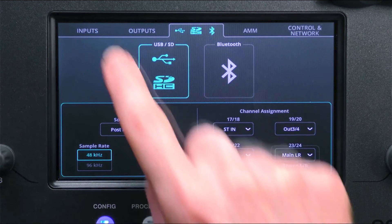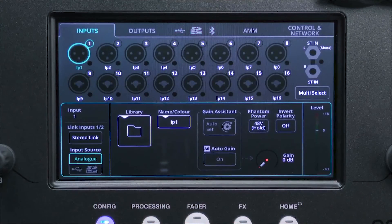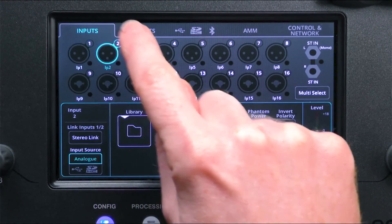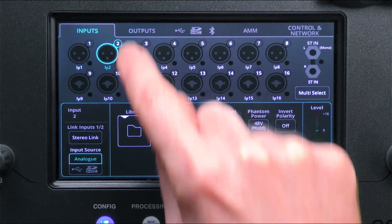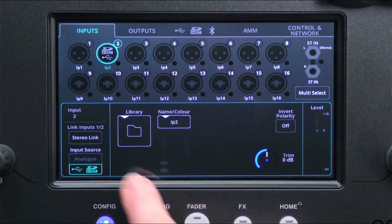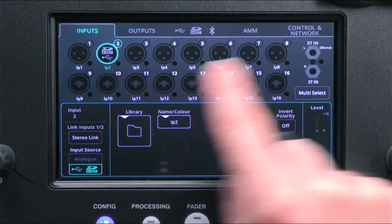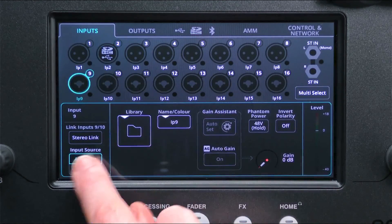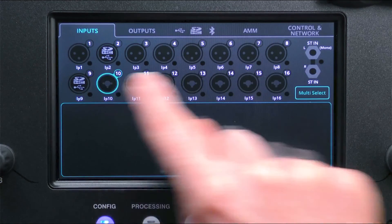Then on the CQ, go to the config input screen and switch any channels you want to use for playback to be sourced from USB-SD, either individually or using the multi-select feature.